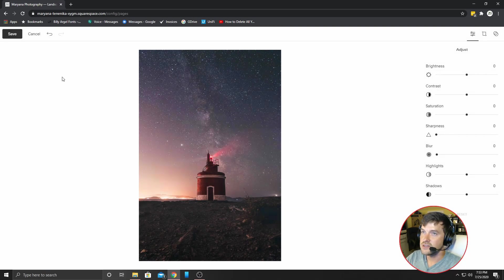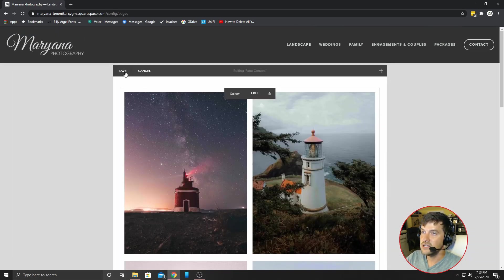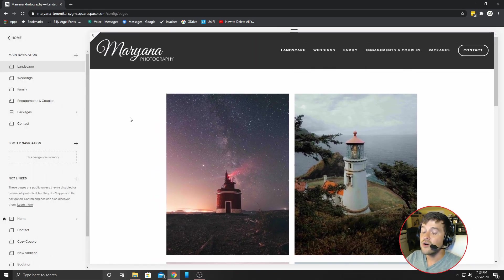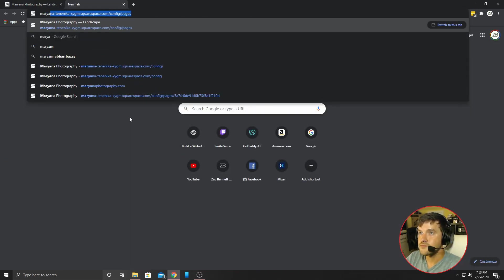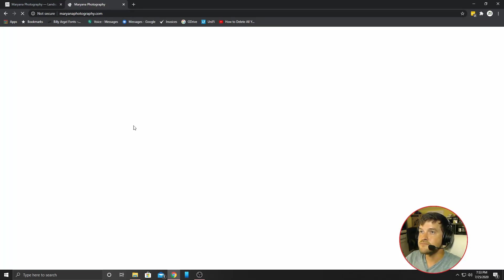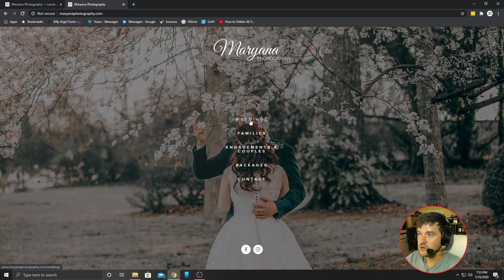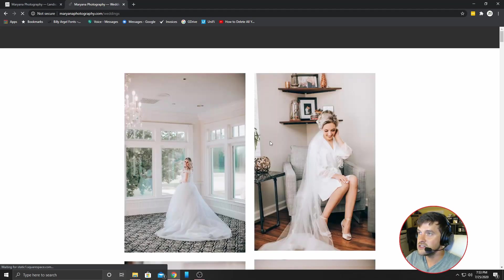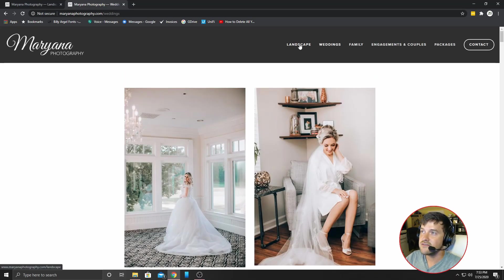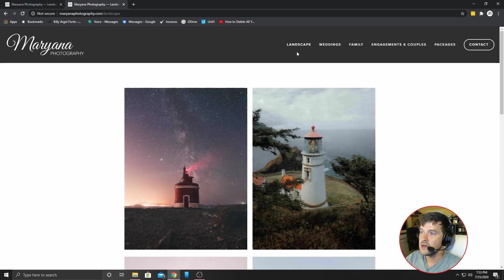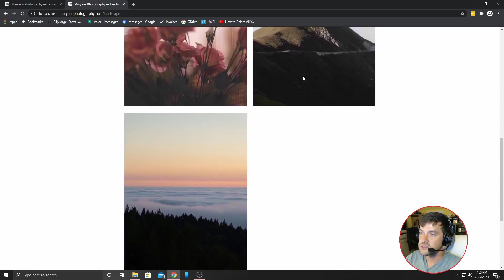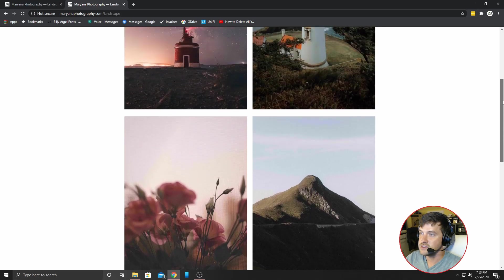All right. That is the basics of Squarespace images. Click apply and save. So now whenever you go to marianaphotography.com, you can go to her webpage and you'll see up on the top landscape is live. Click on landscape and there are the images. It's very simple, very easy. So that concludes the tutorial.